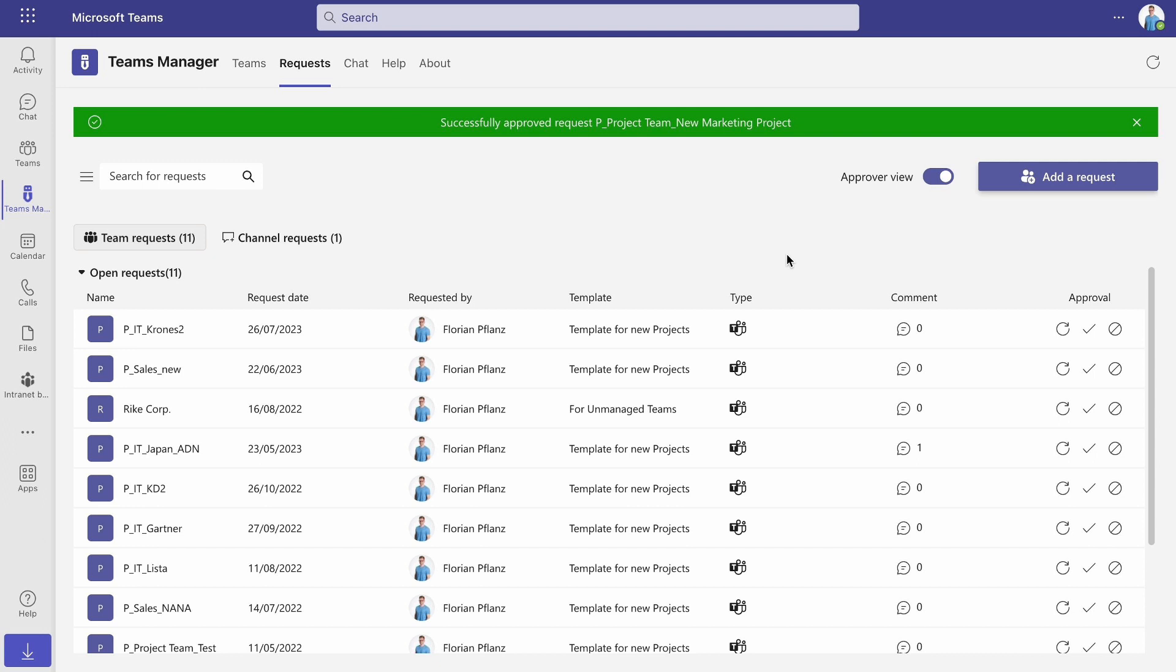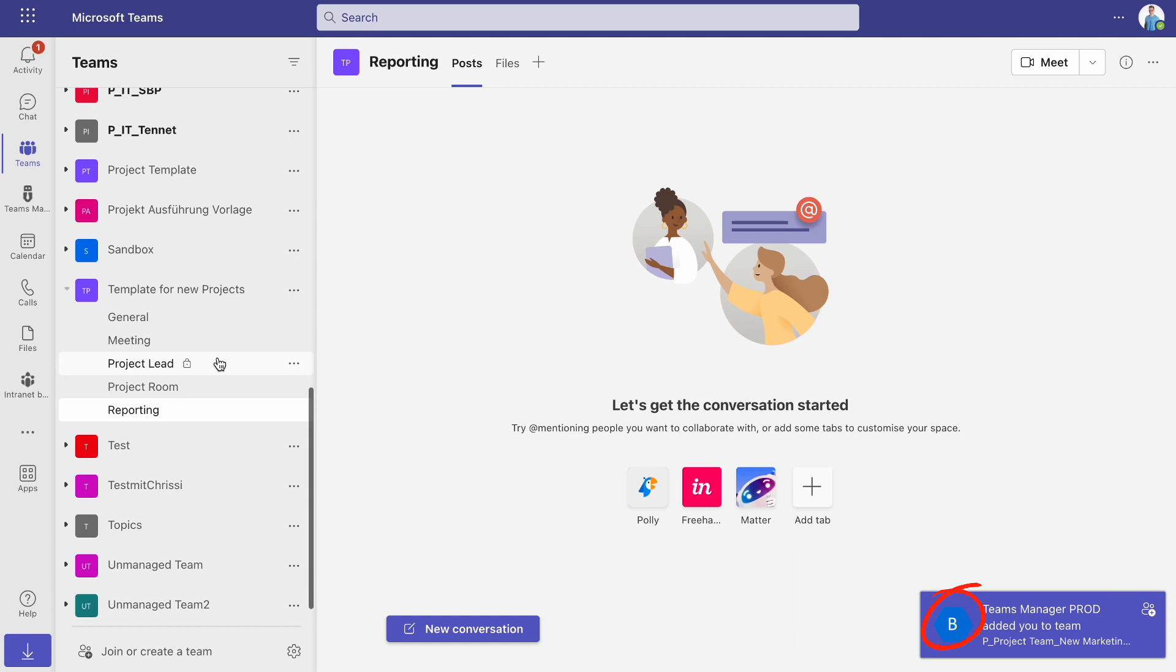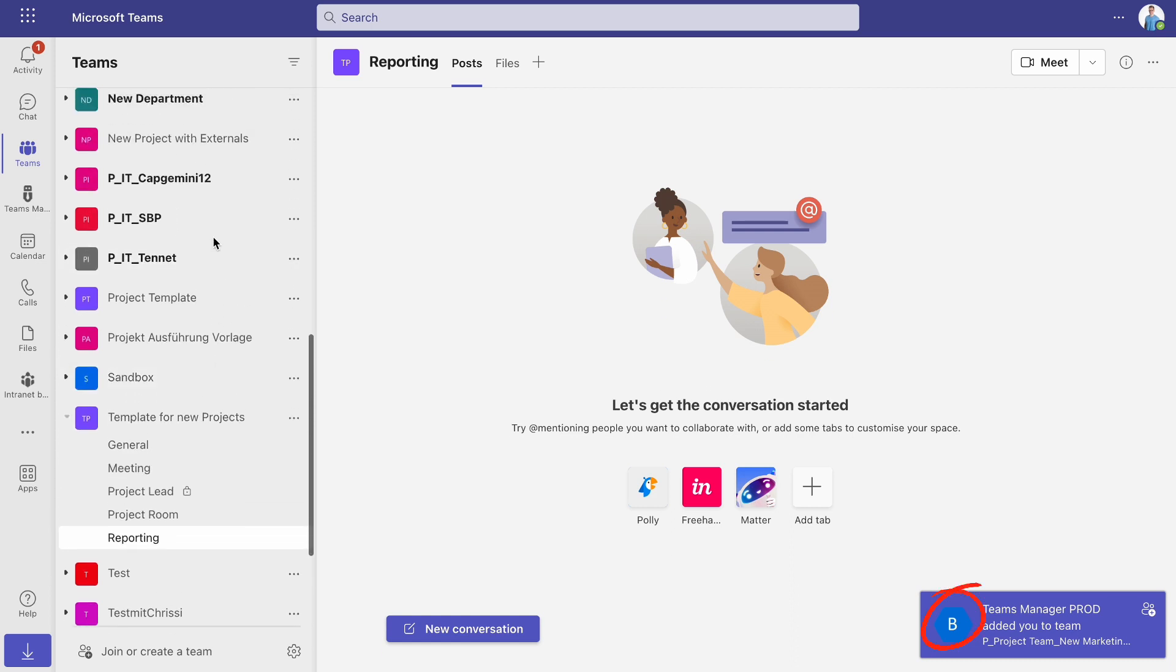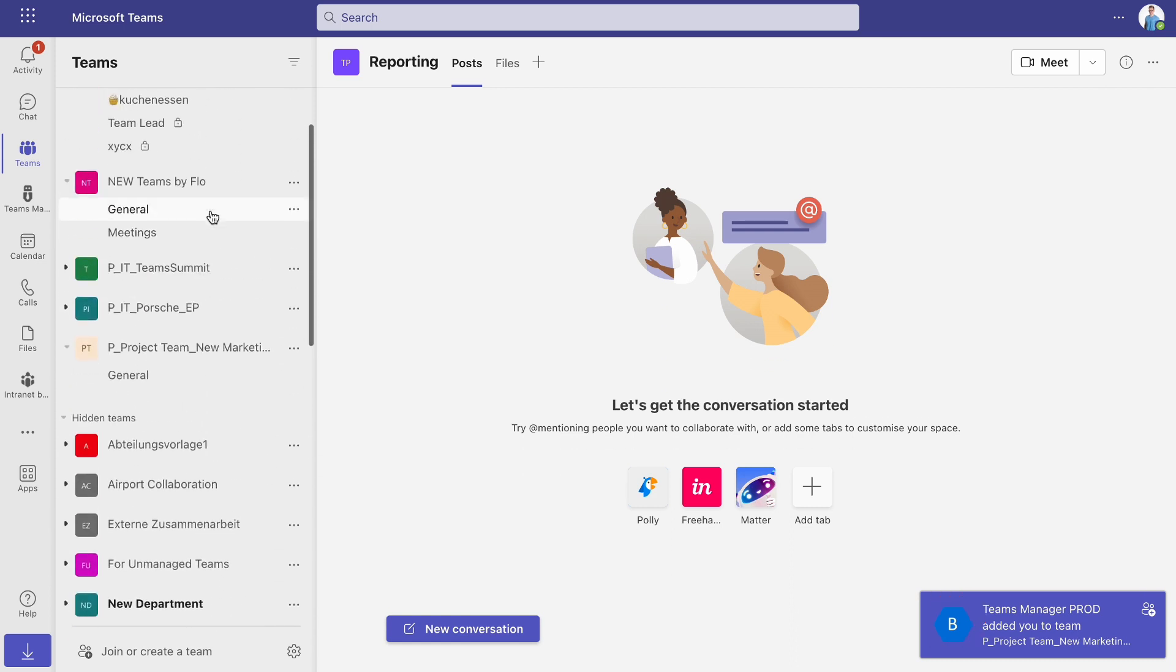The request is now successfully approved. You, as a user, will now receive a notification and the freshly created team will appear in the list of your teams.